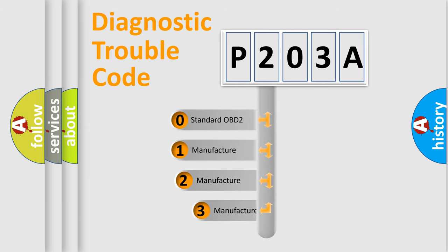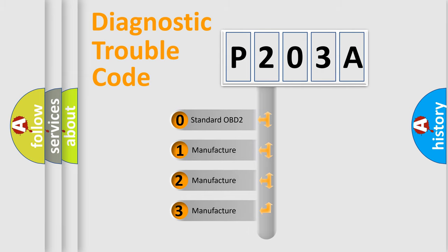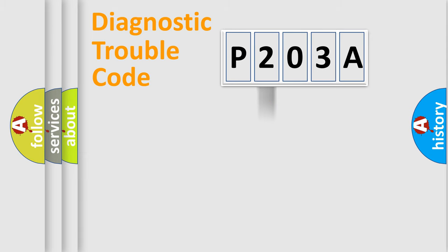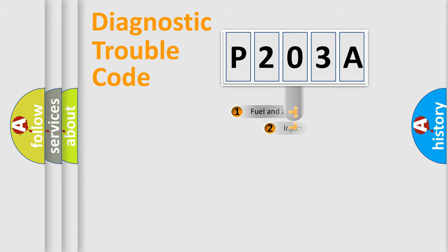If the second character is expressed as zero, it is a standardized error. In the case of numbers 1, 2, 3, it is a manufacturer-specific expression of the car error.